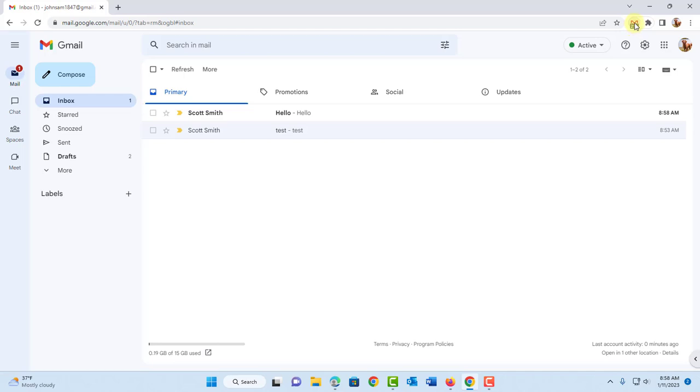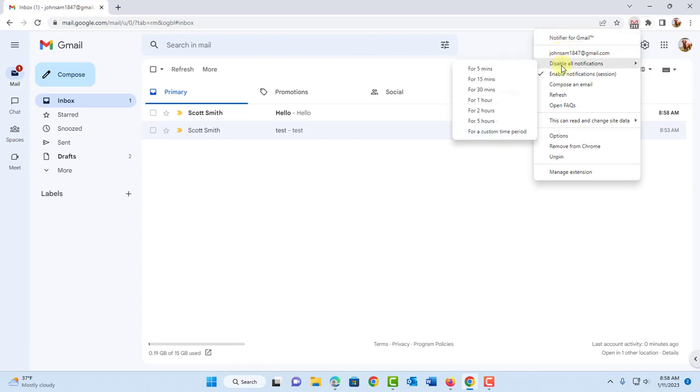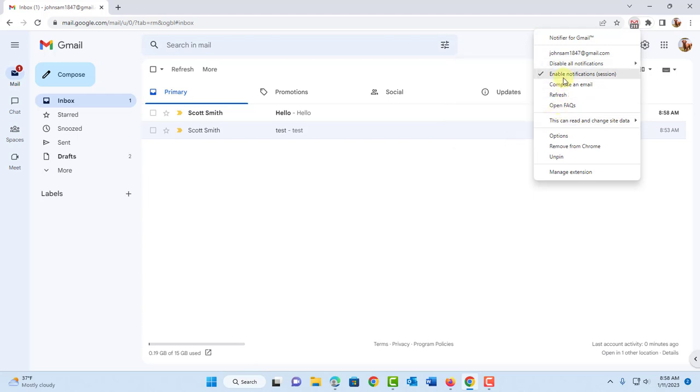So on this icon here, you can right click it. And there are options here. You can disable the notifications. And there are minutes you can choose here. Custom time period. You can disable all notifications.